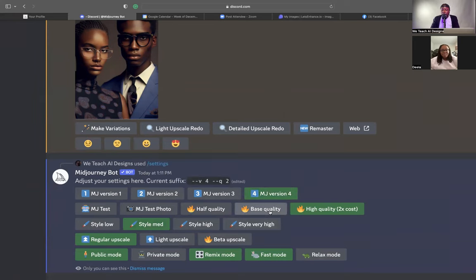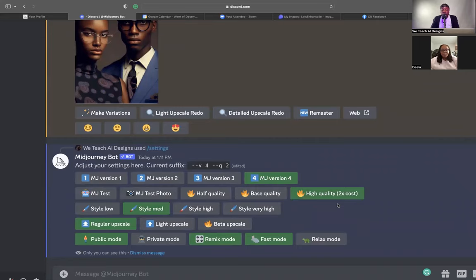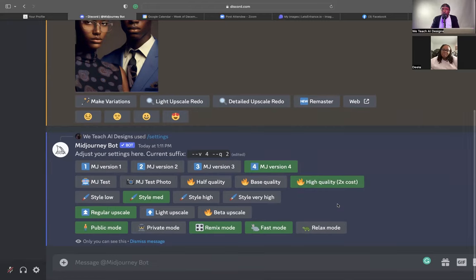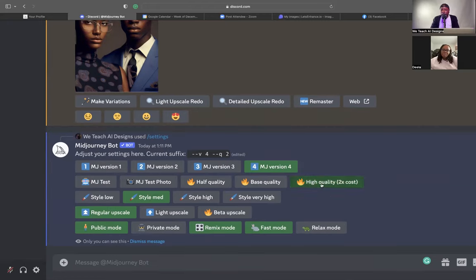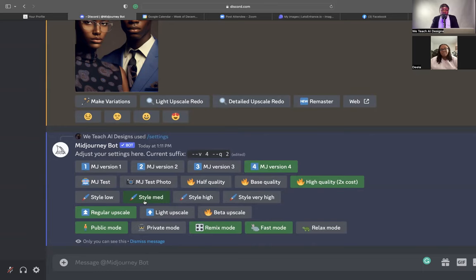If you have the $10 a month version or the free version, I would click base quality, because the high quality — two times the cost — is just going to make you use your credits that much faster. The $10 plan is actually 250 images a month, so if you did high quality, every image would cost twice as much versus the $30 unlimited plan. The style medium setting — when you put certain commands in, it could look really like a painting. It's like slapping extra filters on something versus it being a slight filter and looking more natural, so we want to have it right on medium.